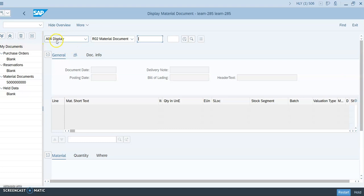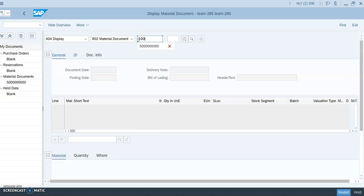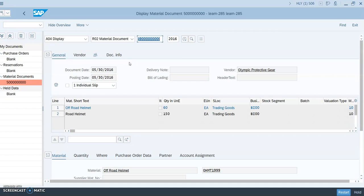Make sure the operation is set to 'Display Material Document.' Enter the receipt number 5000000000 and press Enter. The system now displays the goods receipt document. The line items are assigned to movement type 101, confirming they've been received against this purchase order — 60 off-road helmets and 150 road helmets.